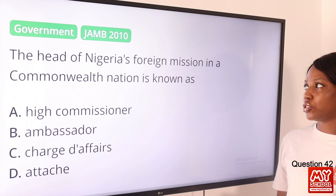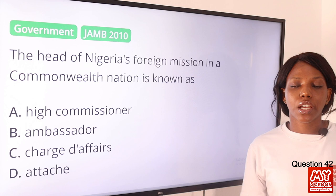Question 42. The head of Nigeria's foreign mission in a Commonwealth nation is known as? The answer is option A, High Commissioner. That is the title used for the head of Nigeria's foreign mission in a Commonwealth nation. Option A is the final answer.